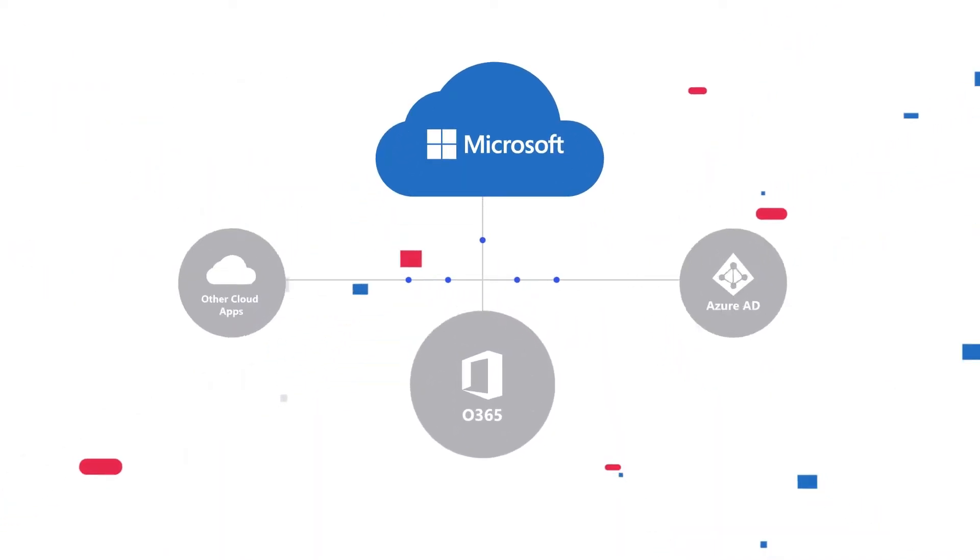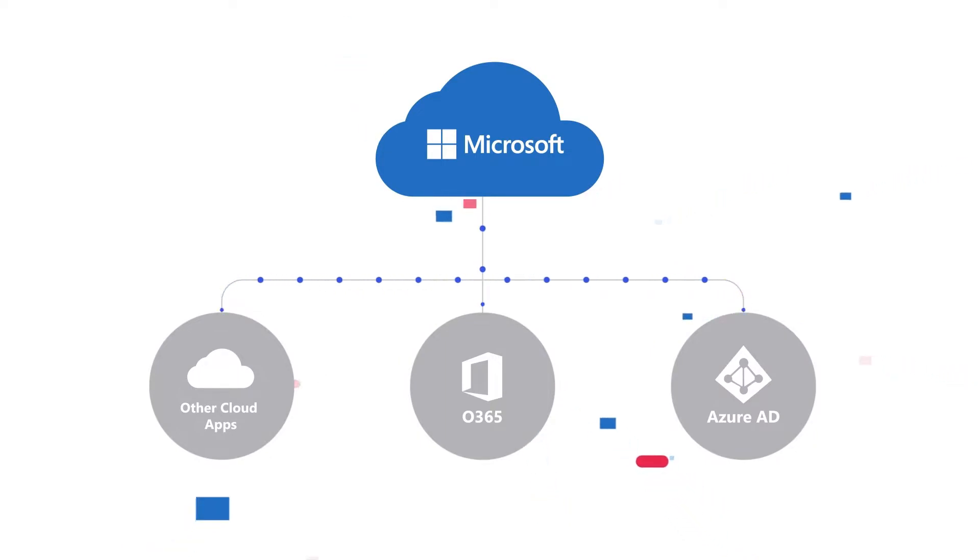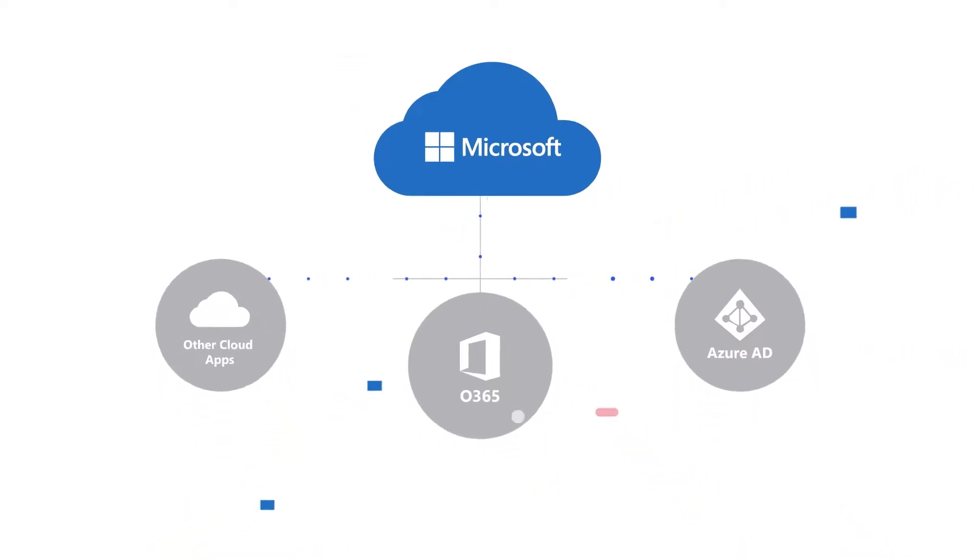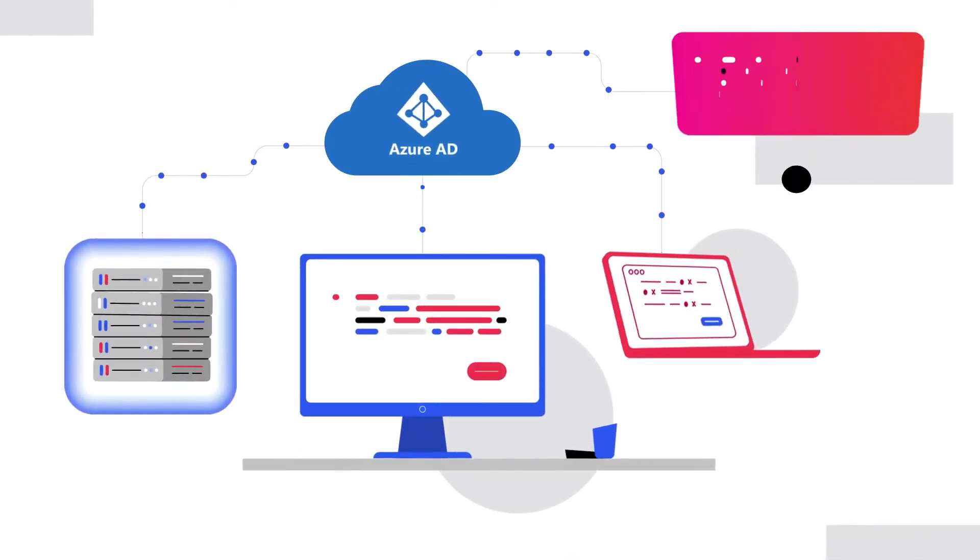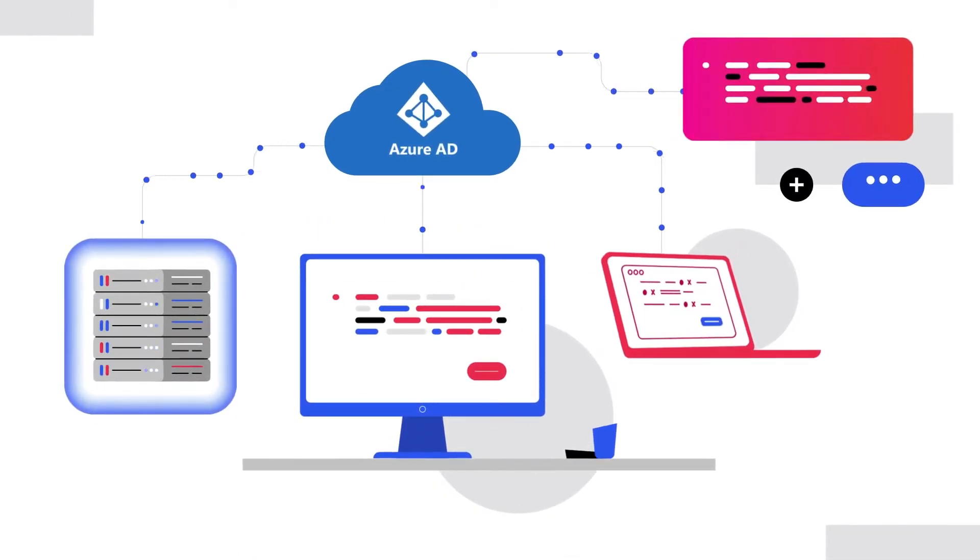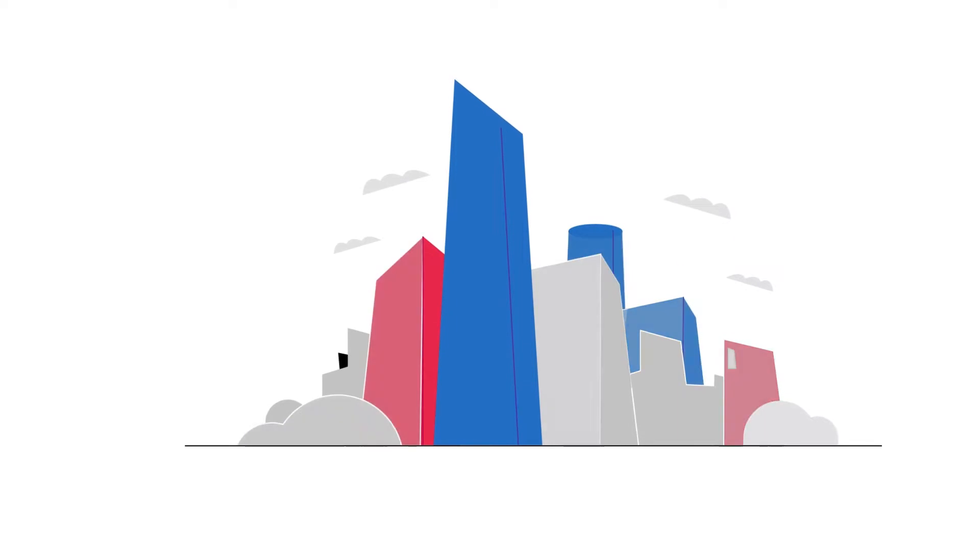As enterprises migrate to Microsoft Cloud solutions like Office 365, Teams, and Azure Active Directory, they adopt hybrid AD environments with Azure AD in the cloud and legacy AD on-premises.